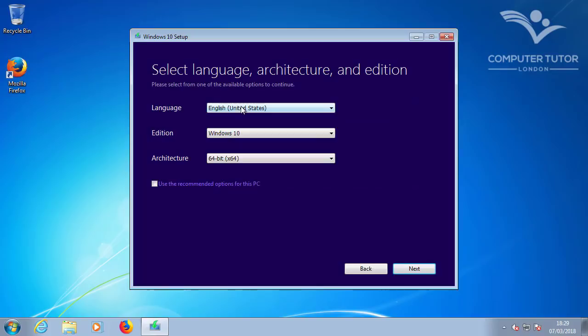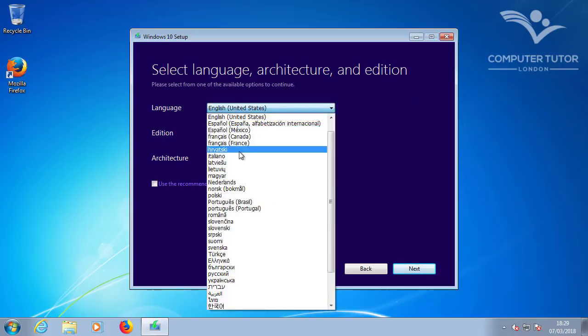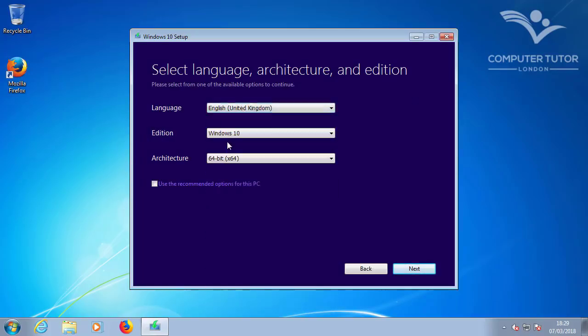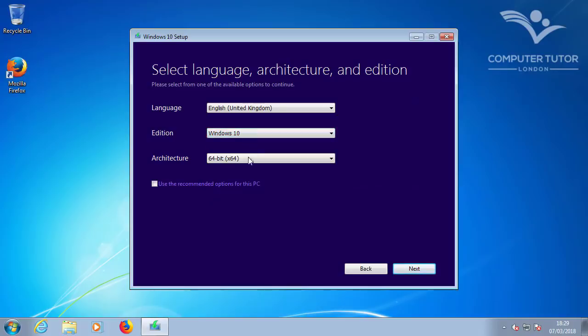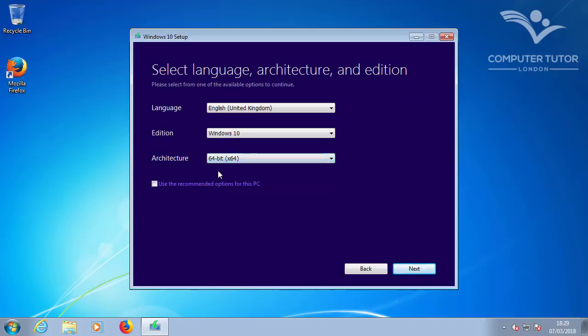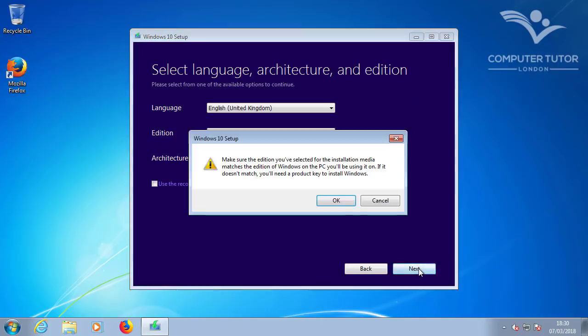Set your language and edition of Windows. And if you're likely to upgrade both 32-bit and 64-bit computers, it might be worth you choosing both architectures, but I just want the 64-bit and then click Next.